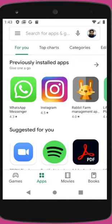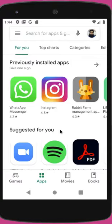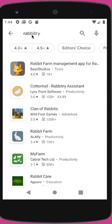Hey, welcome everyone to this new video. In this video I will show you how you can print the Venus card or the rabbit card using the Rabbitry mobile application. It's really simple. I would assume that you have already installed the app on your Android phone, but if you haven't installed it yet, please go to the Play Store and search for Rabbitry. You should see this first app with this icon.